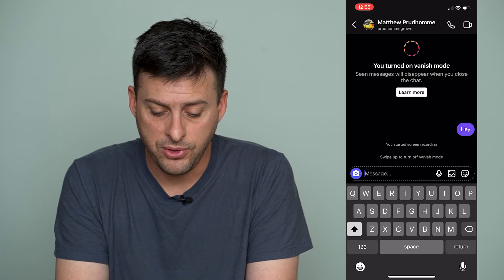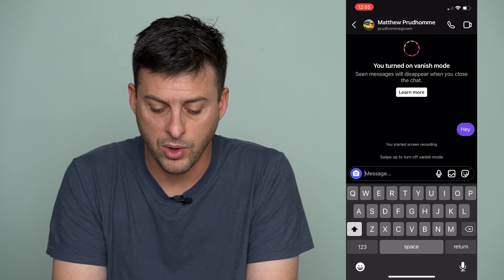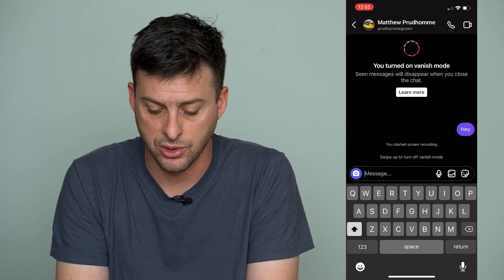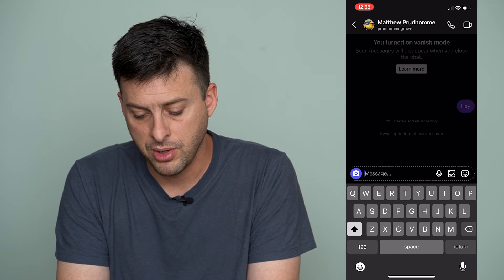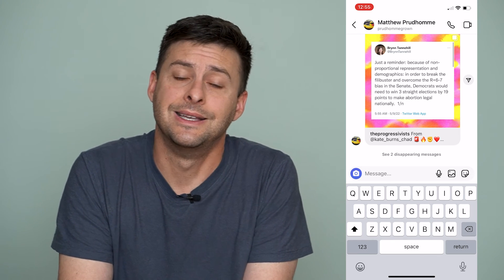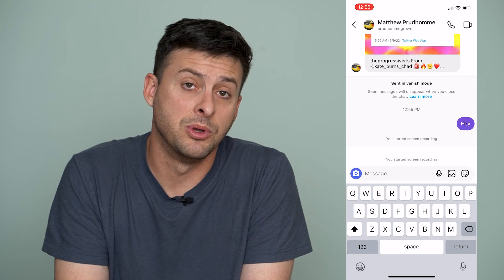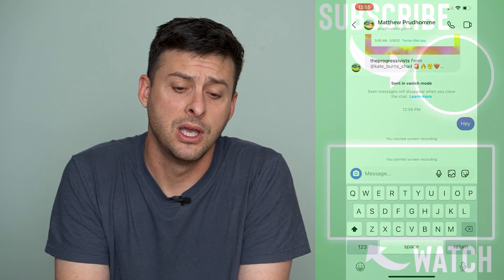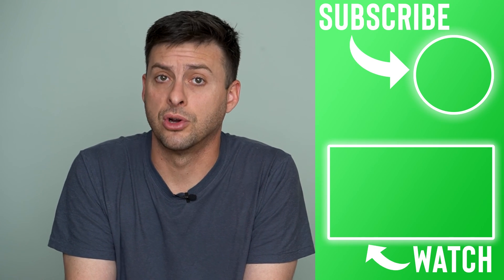Now if you want to turn off Vanish Mode, at the very bottom it says swipe up to turn off Vanish Mode. So we can swipe up, and you can see Vanish Mode has disappeared. At the very bottom it says see two disappearing messages, so we can see those two disappearing messages, but Vanish Mode has officially been turned off.